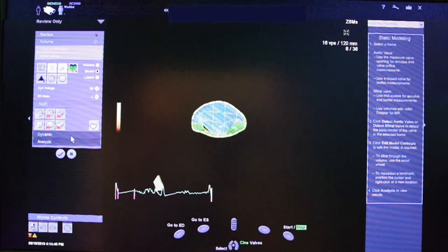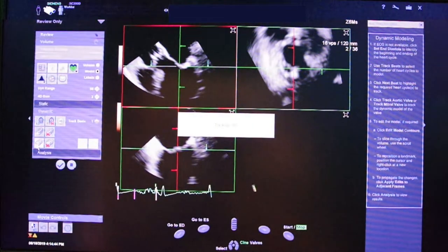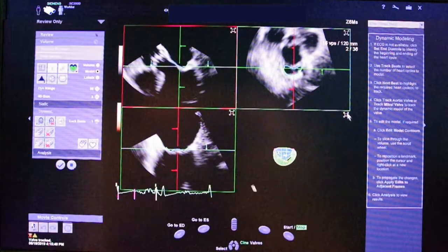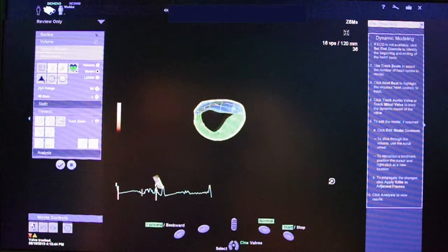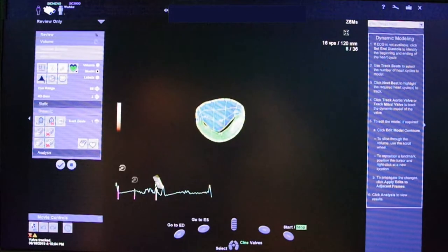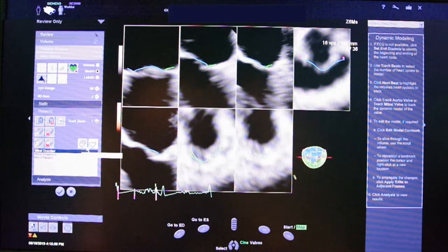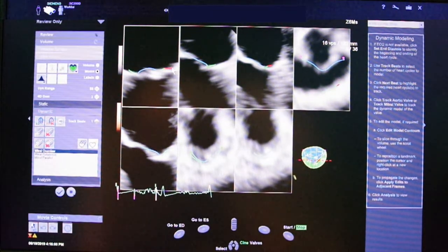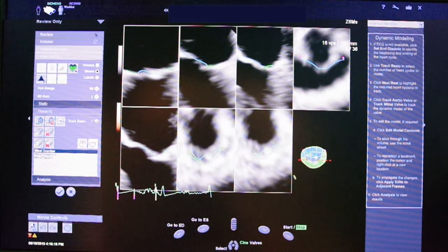EasyValve also has a dynamic segmentation tool that automatically plays a 3D model of the valve in each frame of the cardiac cycle. This way, a dynamic assessment of the valve is possible. A tool for the manual editing of the model is again available, and the revision will be applied to all the frames by clicking on this button.